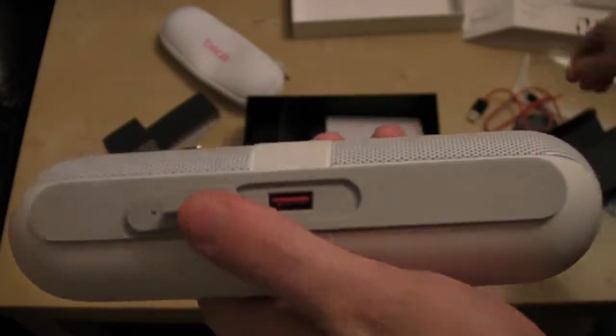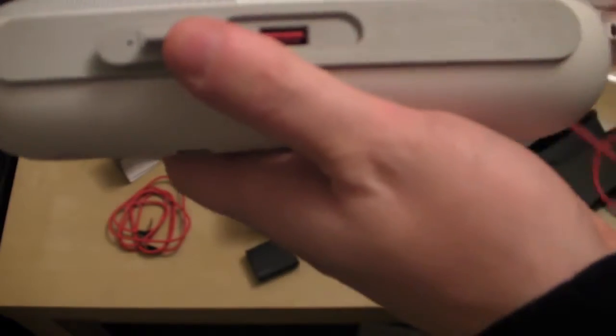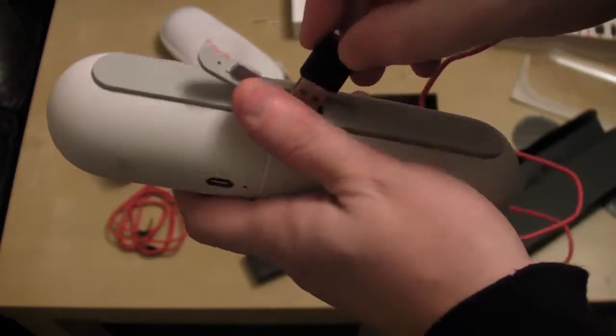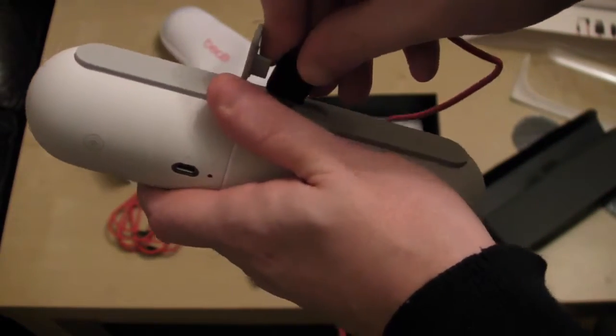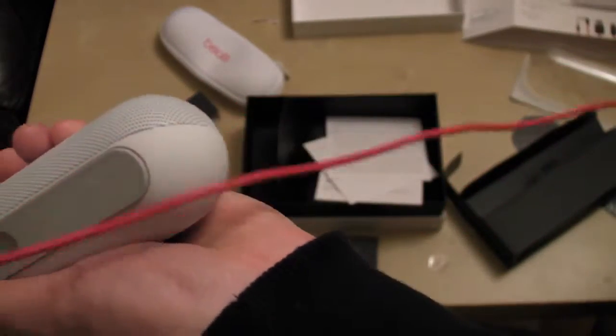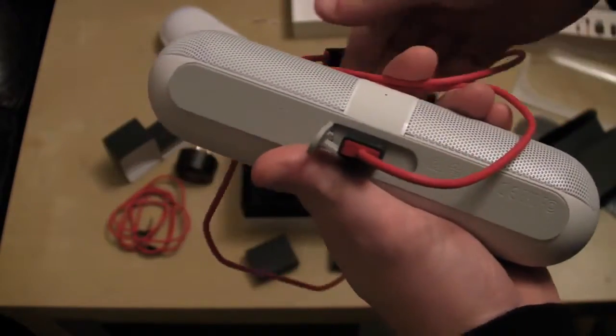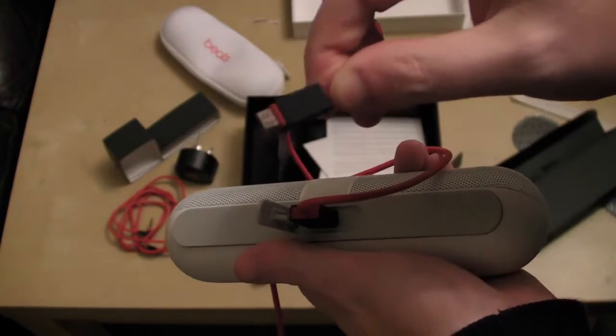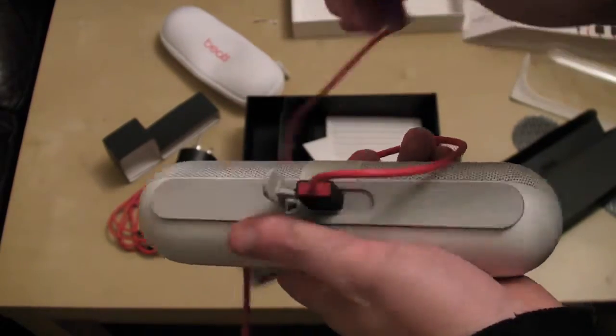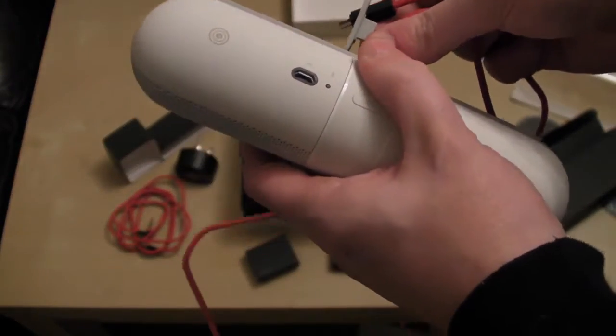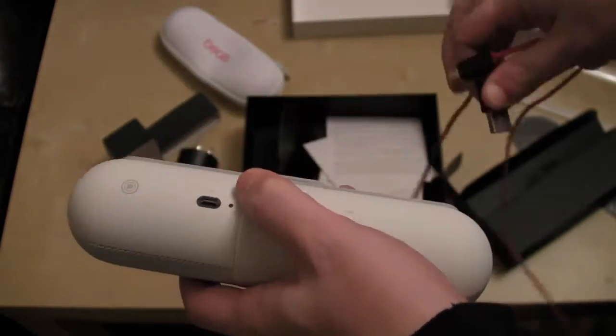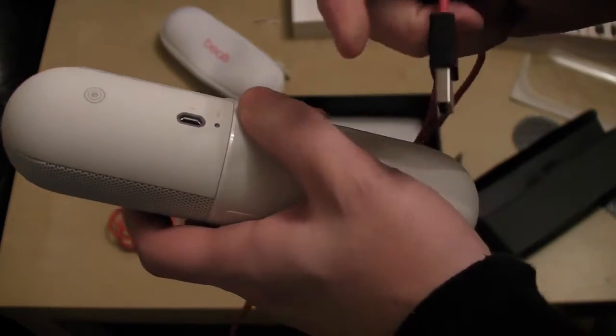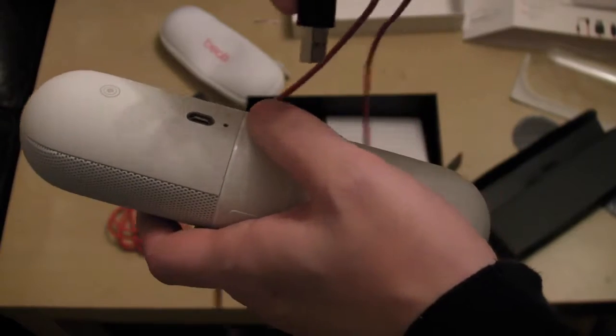Which means you plug it in like so. And then you've got your micro USB. And you charge your device up with that. Also use the same cable.